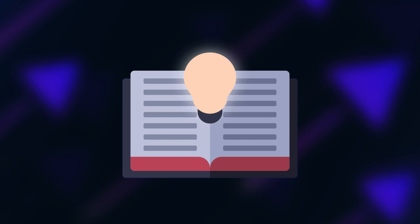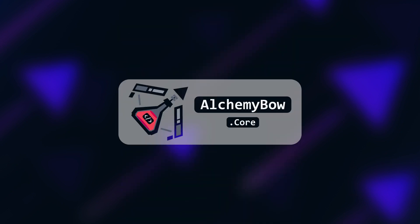In this video I will break down how it works and show you an advanced implementation provided by alchemybow.core. So let's start with an example. Imagine a simple RPG game.